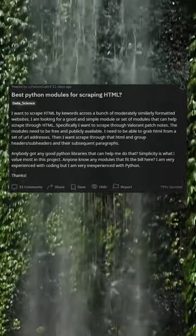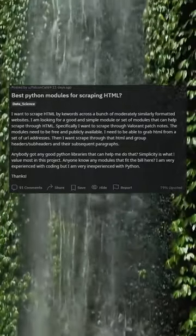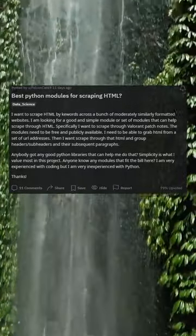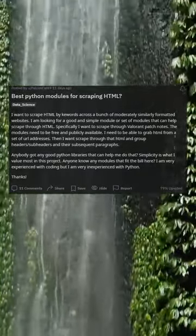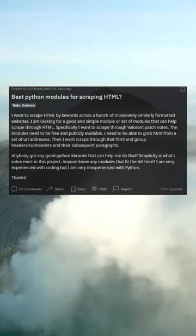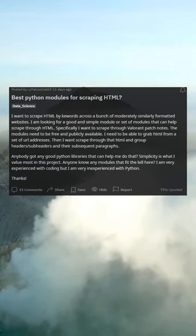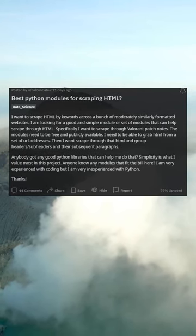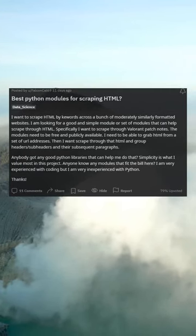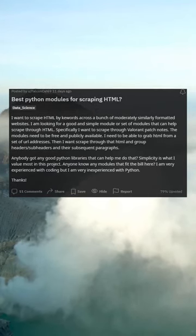What are the best Python modules for scraping HTML? I want to scrape HTML across a bunch of moderately similarly formatted websites. Specifically, I want to scrape through Valorant patch notes. The modules need to be free and publicly available. I need to be able to grab HTML from a set of URL addresses, then scrape through that HTML and group headers, subheaders, and their subsequent paragraphs.